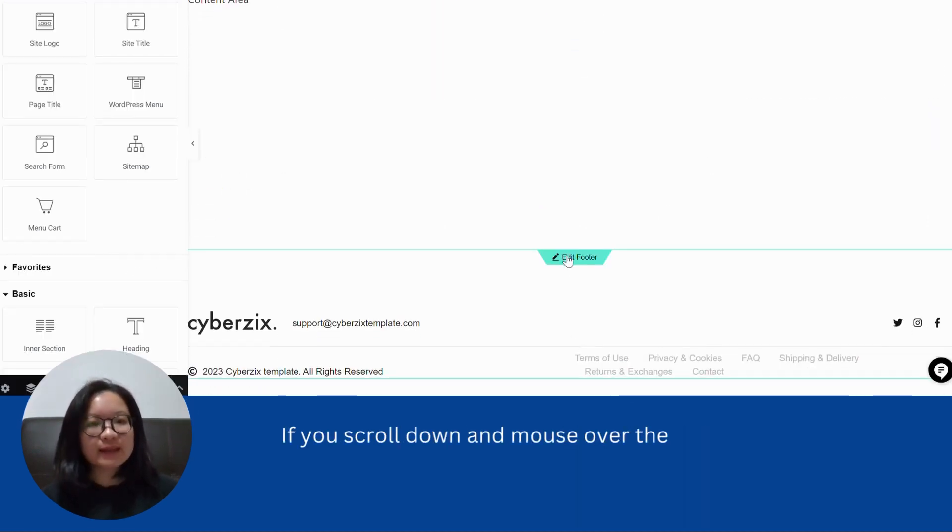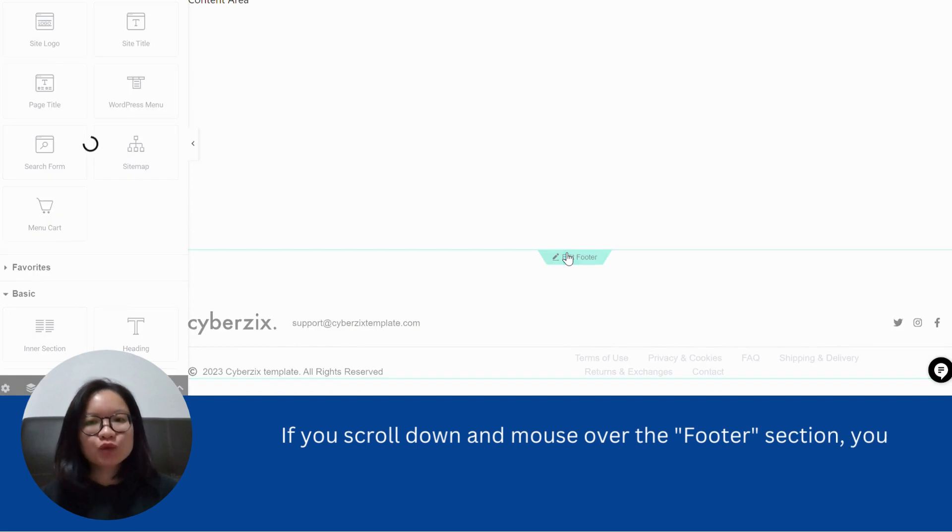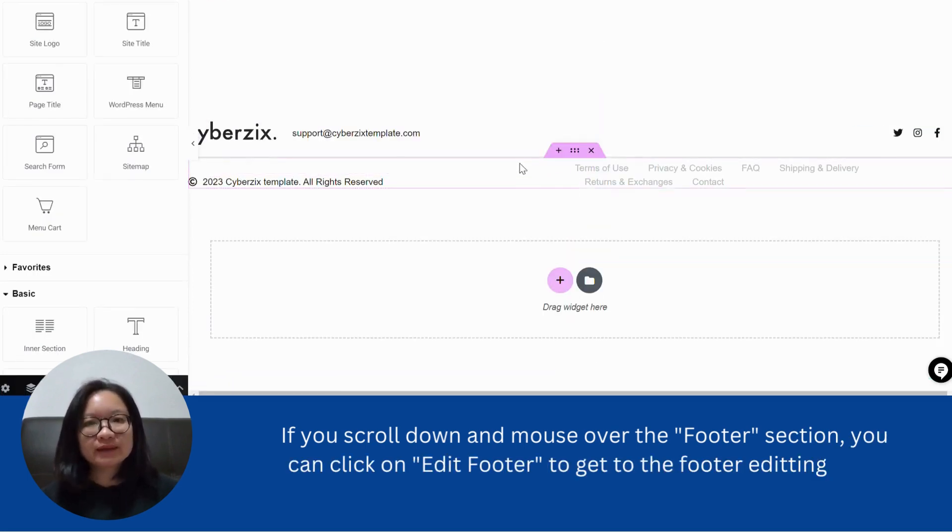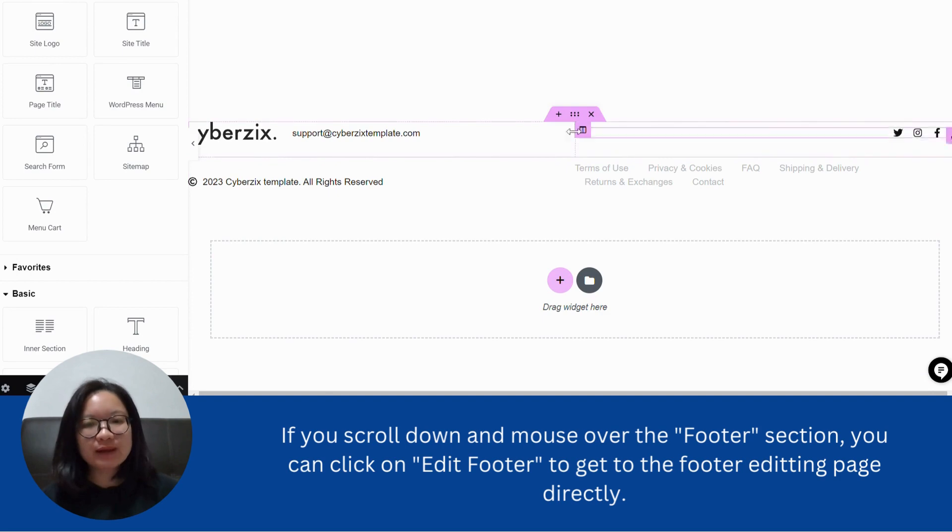If you scroll down and mouse over the footer section, you can click on edit footer to get to the footer editing page directly.